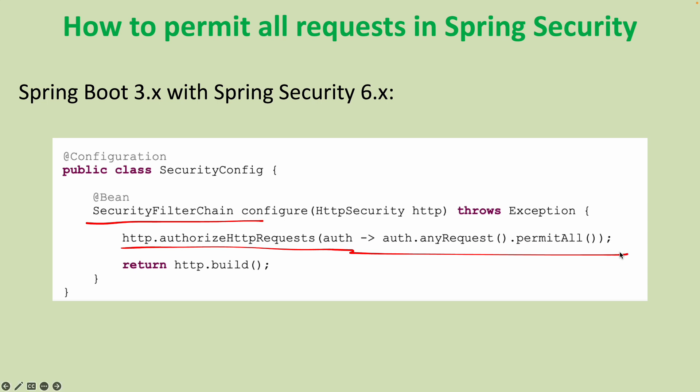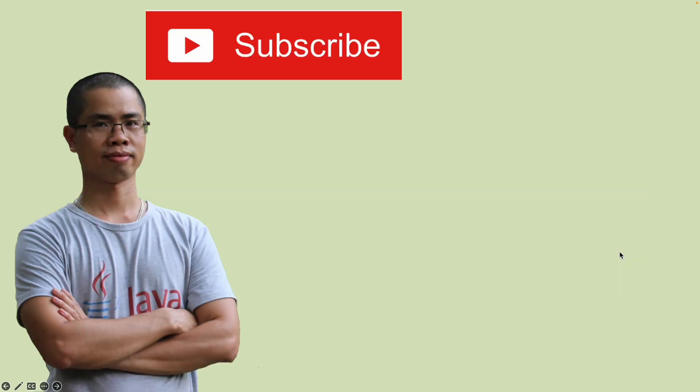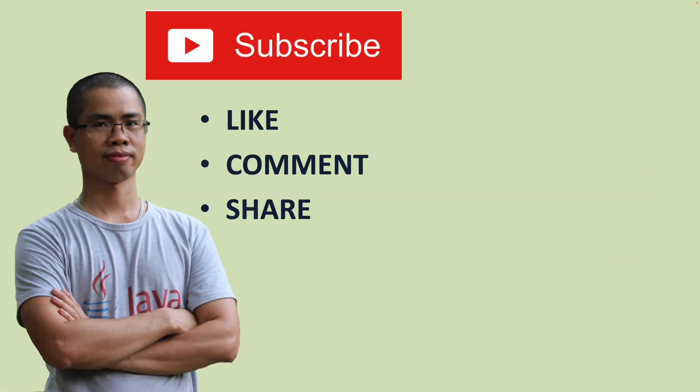So, I hope you found this video helpful. Please subscribe to my channel, like, comment and share this video. Thanks for watching.